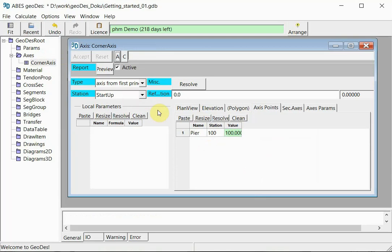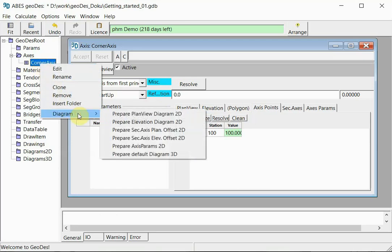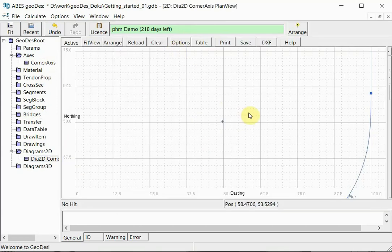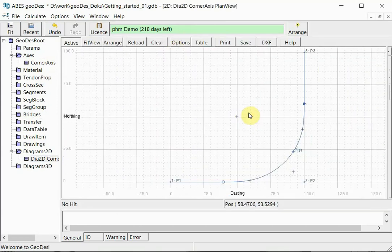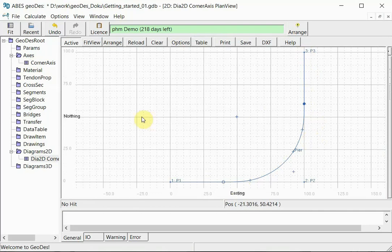Now if we want to see this axis, we can do so by right-clicking onto the axis object here in our object tree, choosing diagram, and for example select prepare plan view diagram. And this plan view diagram corresponds nicely to the diagram we saw before from the getting started manual.